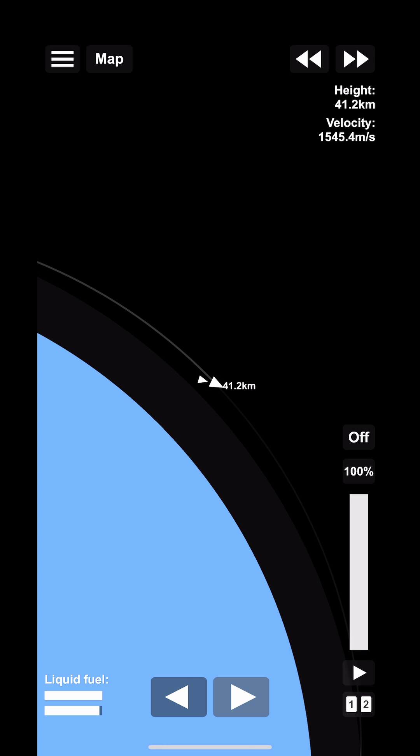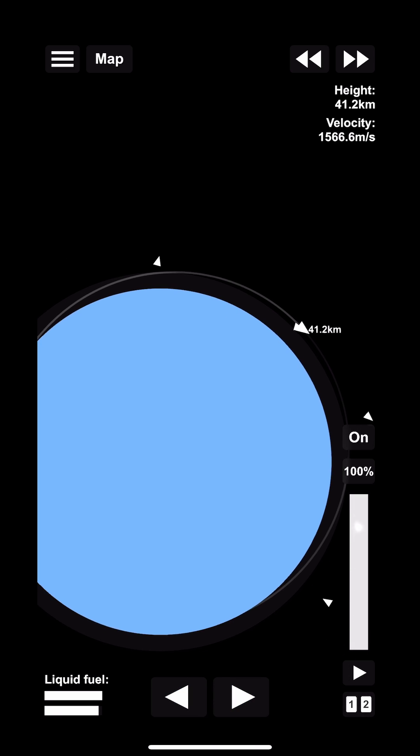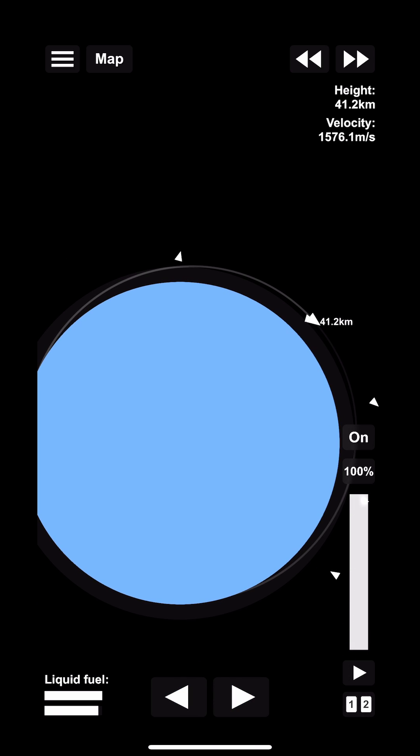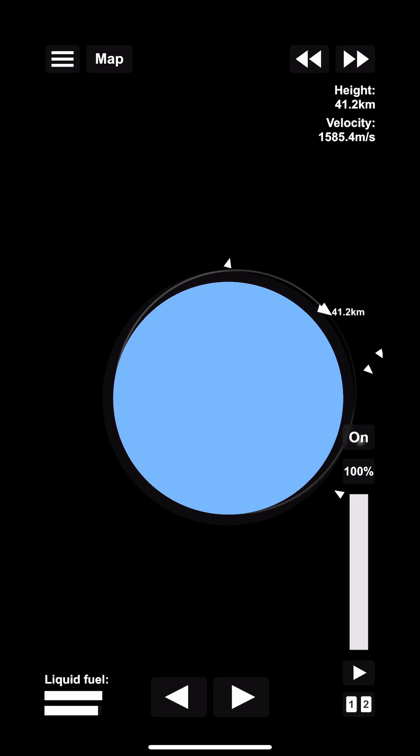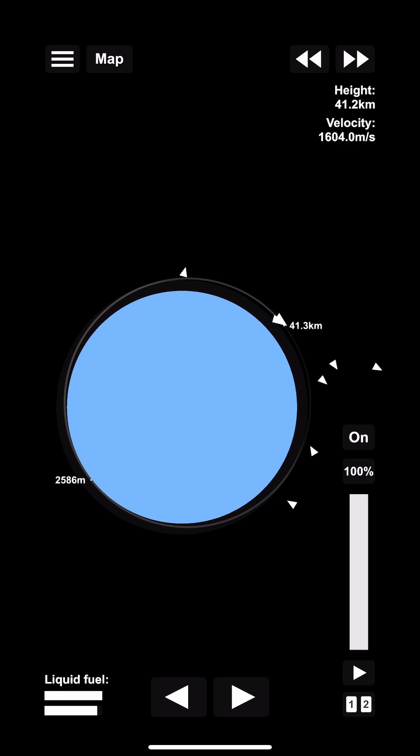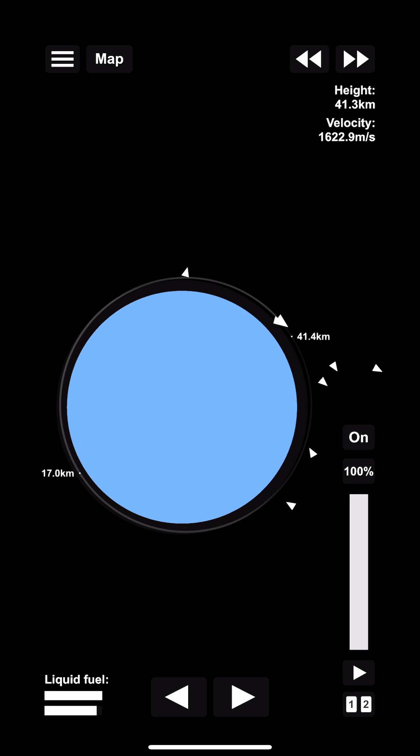At this point I'm going to time warp to 40 kilometers and basically run another burn until we get above 30 kilometers, which is the low earth orbit requirement.